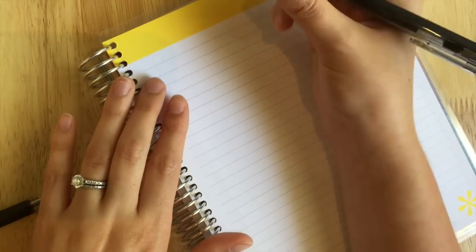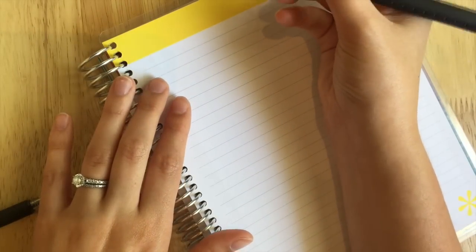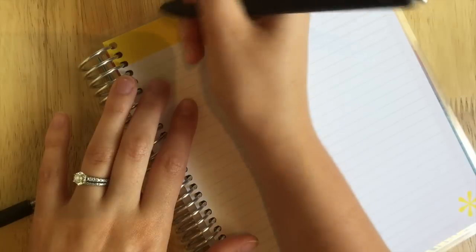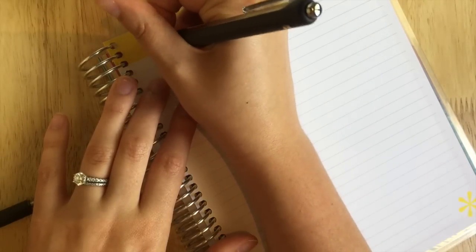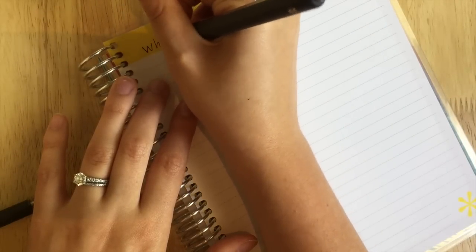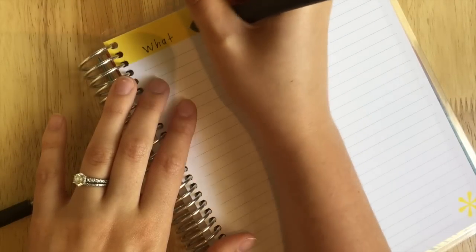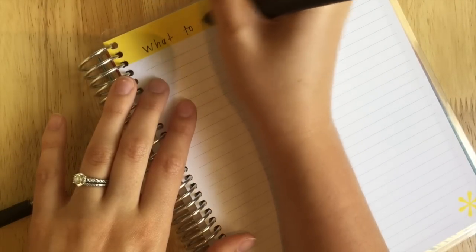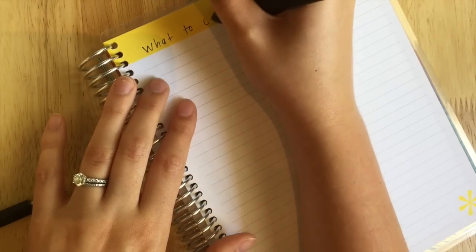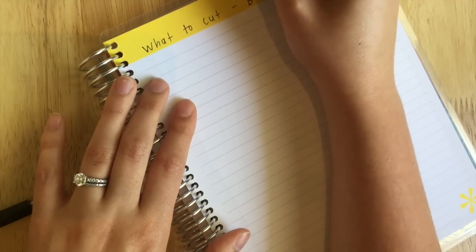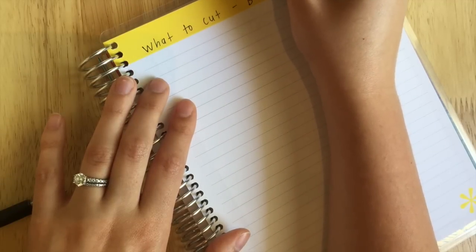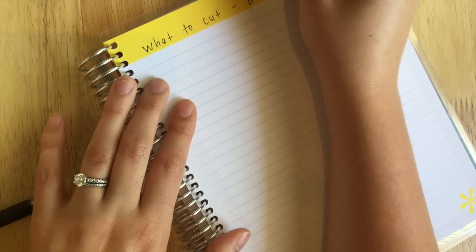So at the top I'm just going to put 'What to Cut' and just put slash 'Budget'.